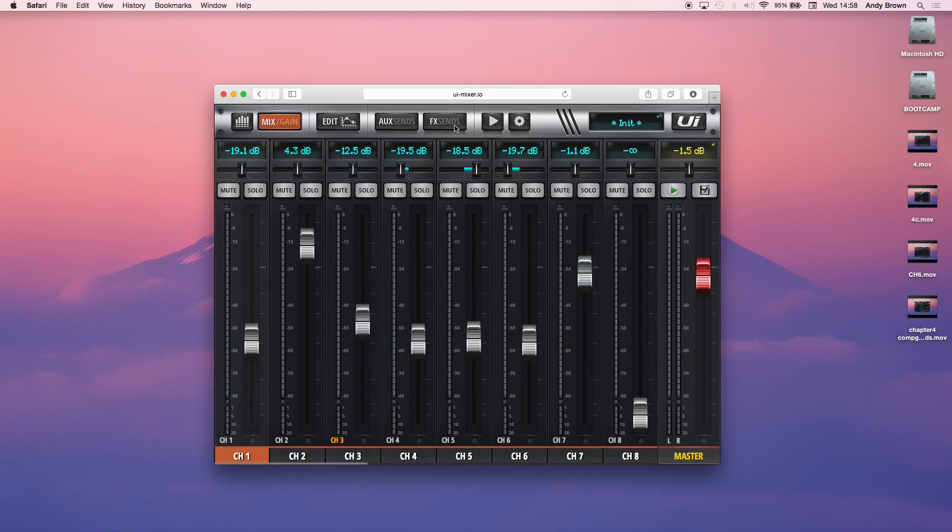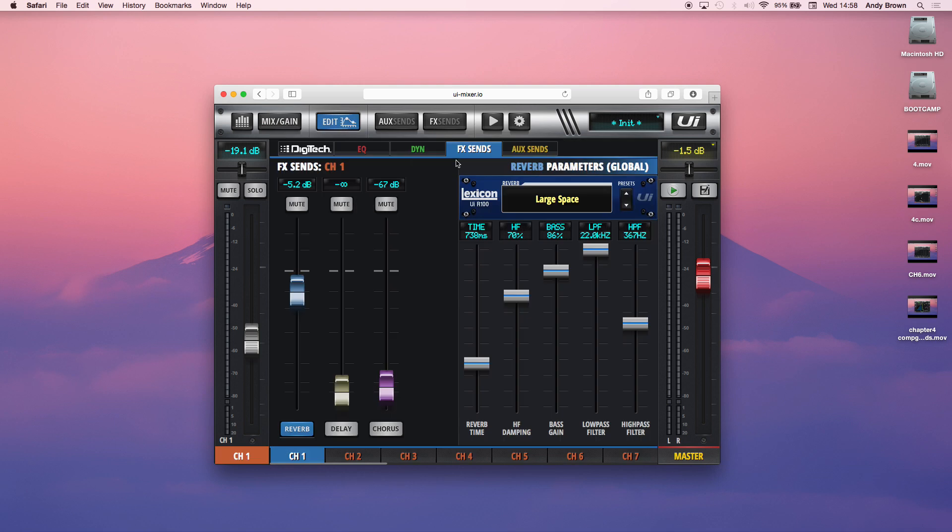So let's go back into the edit page, and let's talk more about the actual reverbs, delays, and choruses themselves. So I'm on a UI12 here, so that means I have one reverb, one delay, and one chorus bus. On a UI16, you would have one additional bus. It would be a reverb or a delay, depending on what you set it to.